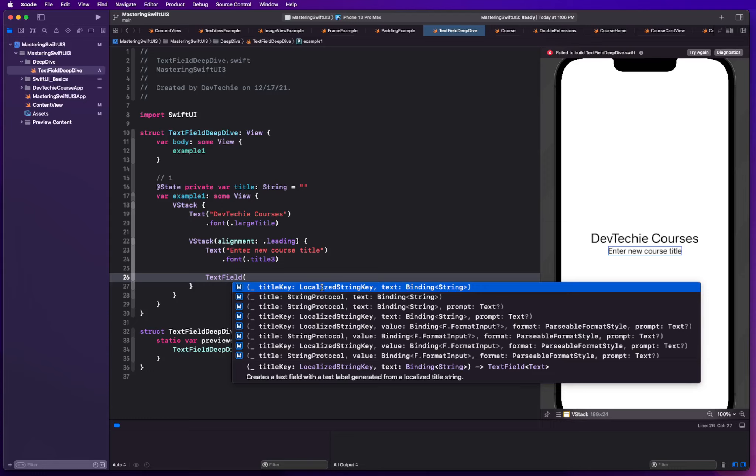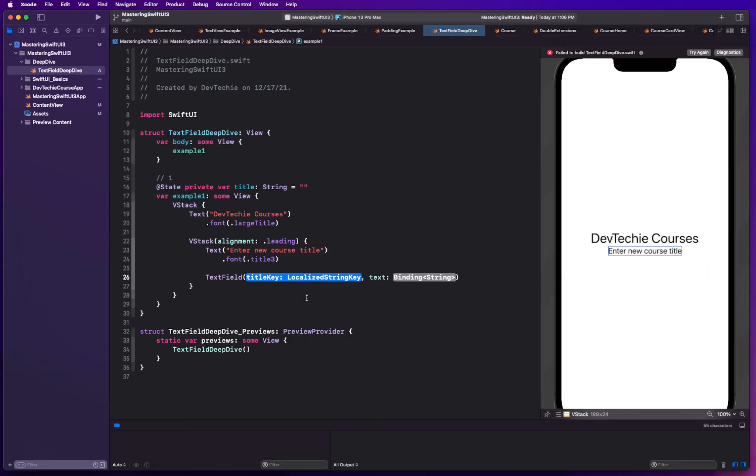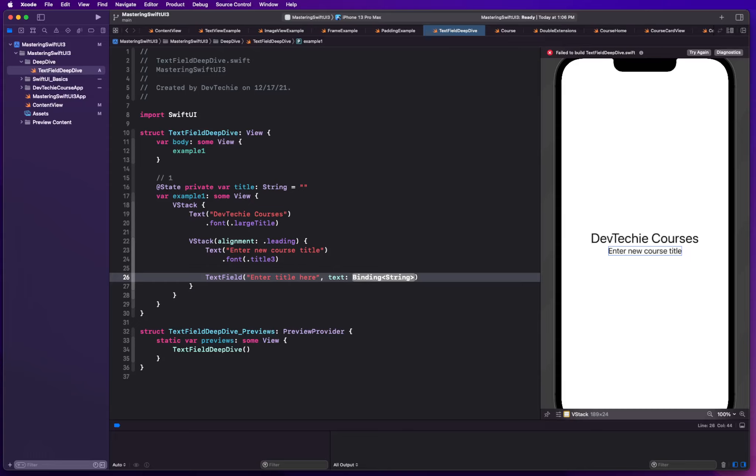The one that you see down here simply takes a string protocol value, essentially a string. What it does is whenever you enter something here, this 'enter title here', for example, is going to be looked up in your localizable file. If you don't have any localizable file, then this text right here is going to directly go inside your text field. It's going to be displayed as is.